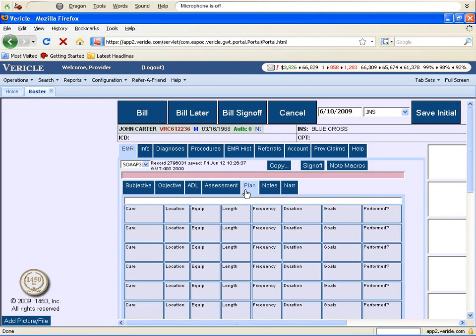In the plan of care section, we will demonstrate Dragon Medical 10's use of customized macros.